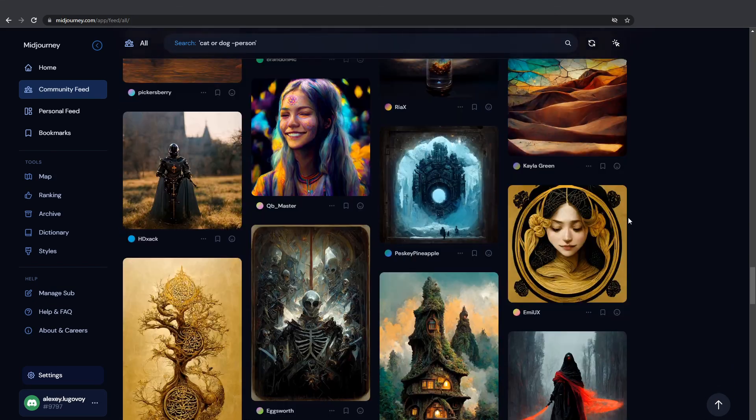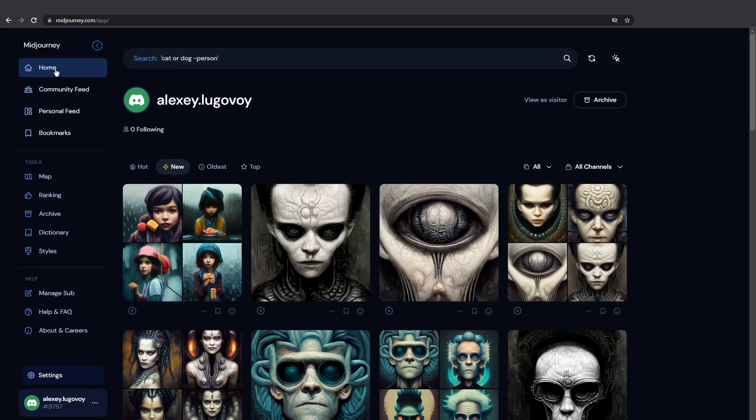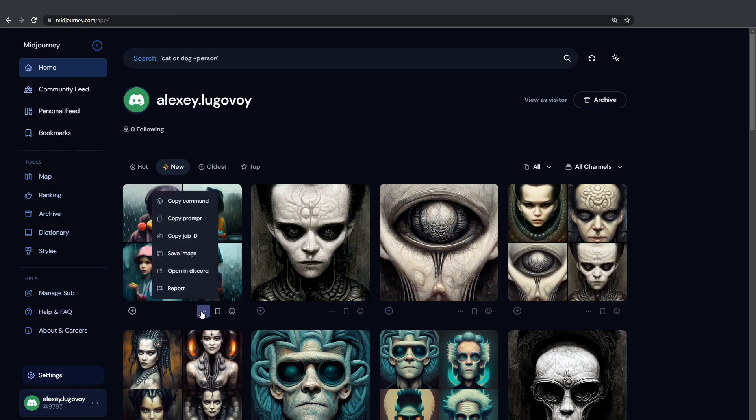Now, let's go back to our home list. Each image has this button with three dots. Let's open it, and here's a couple options to choose from. We want to use this one. Open in Discord.